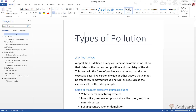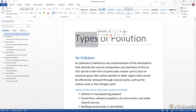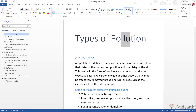Similarly, just like last time, I can click and drag to select the text.